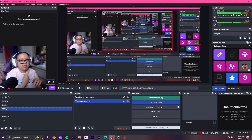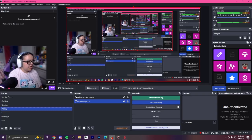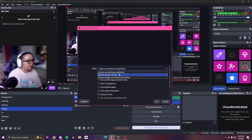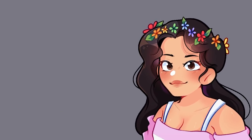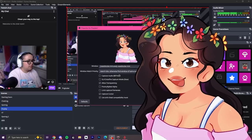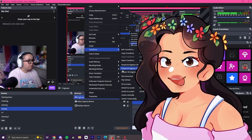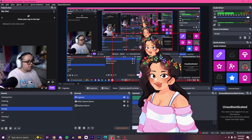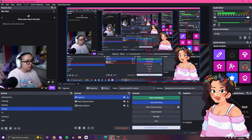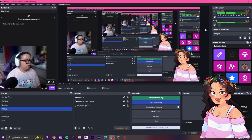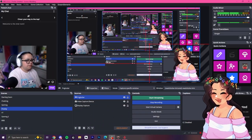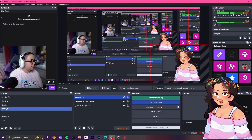Now I'll show you how to put it into OBS, Streamlabs, or whatever you use. Go down and add a source — add a 'Game Capture.' Set the mode to 'Capture a specific window' and select VTube, then scroll down and check 'Allow transparency.' She'll appear big at first — transform to fit the screen and make her smaller. Use the Alt key to crop, and place her wherever you like, such as the bottom right corner.